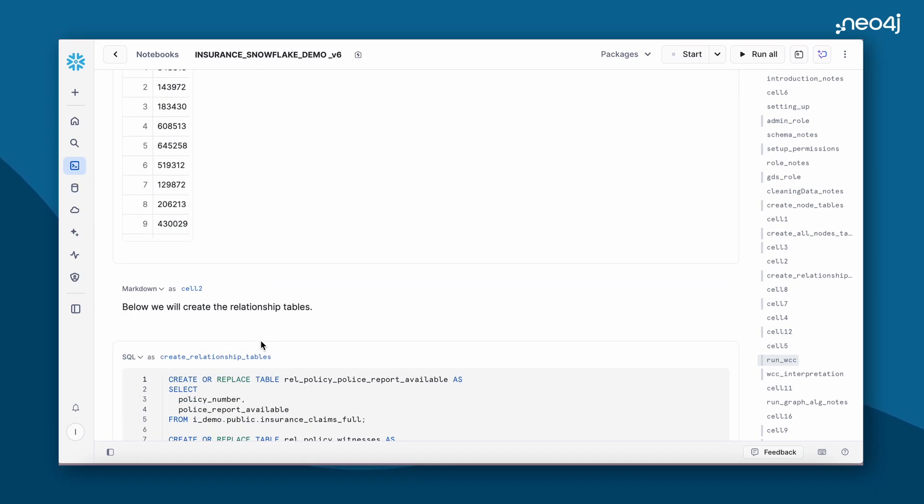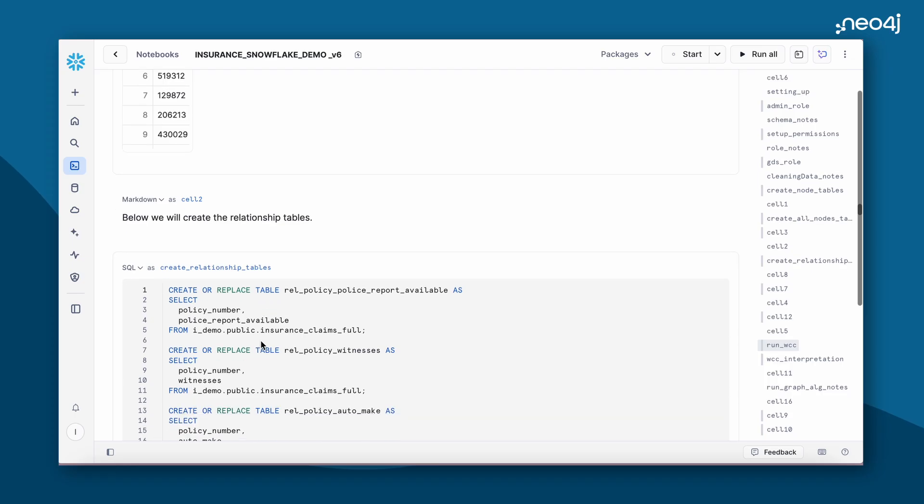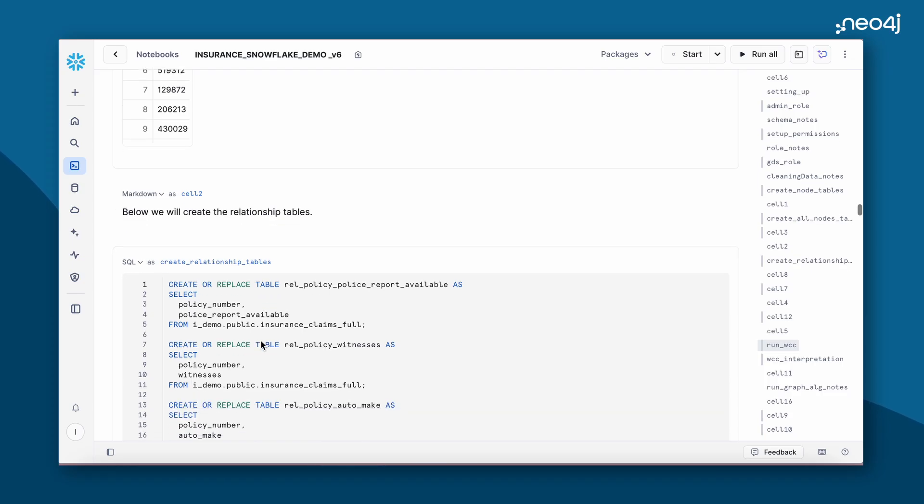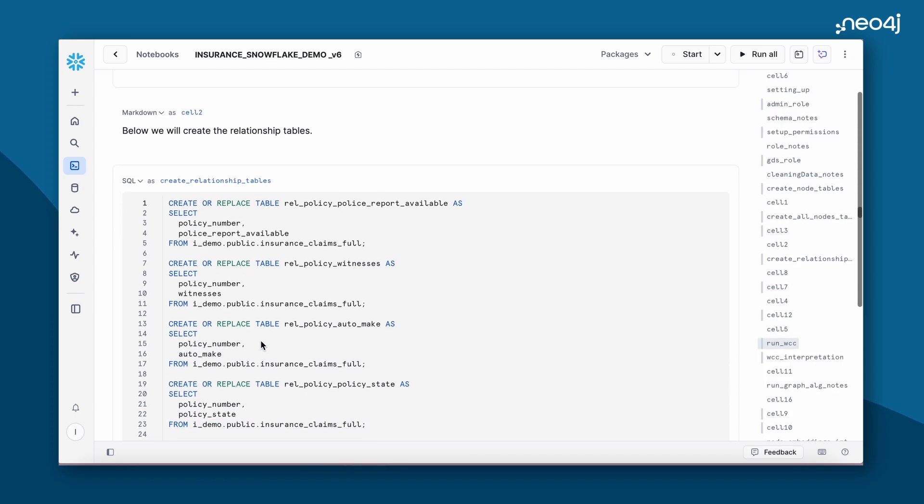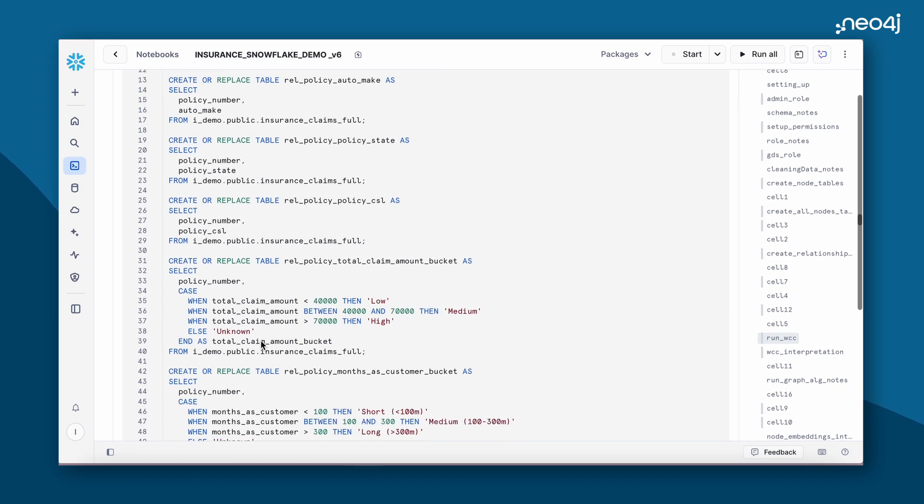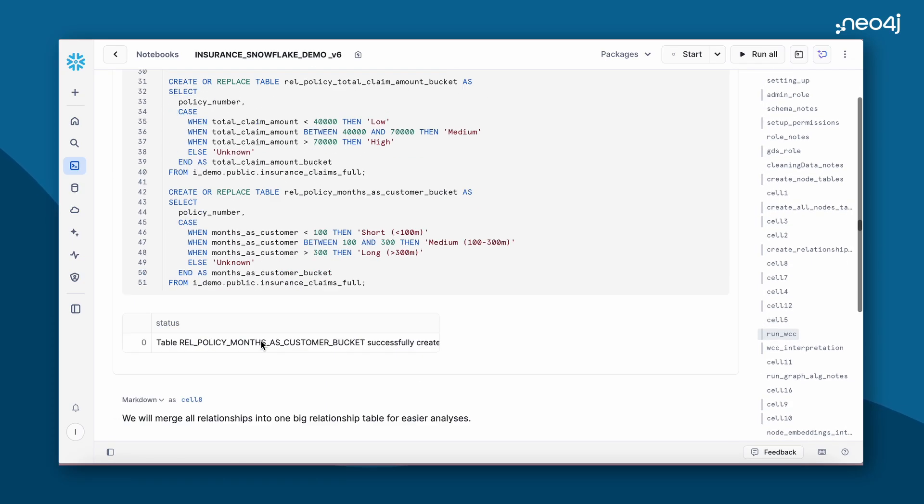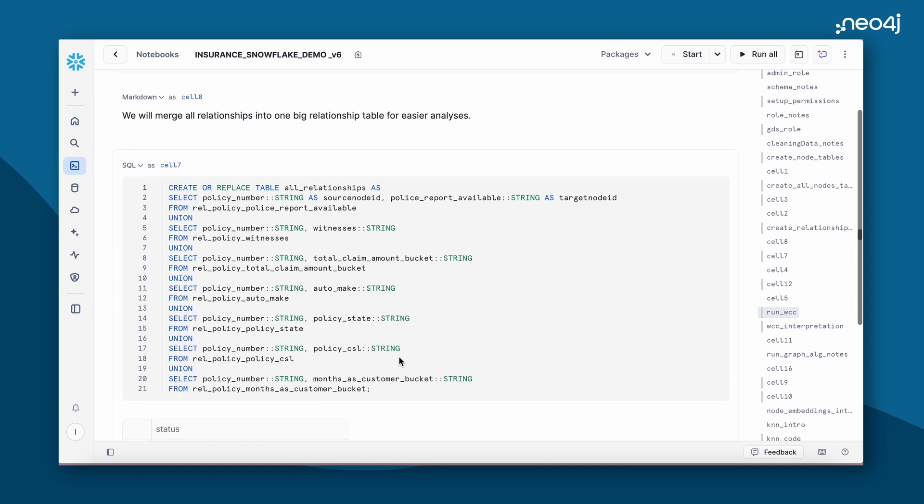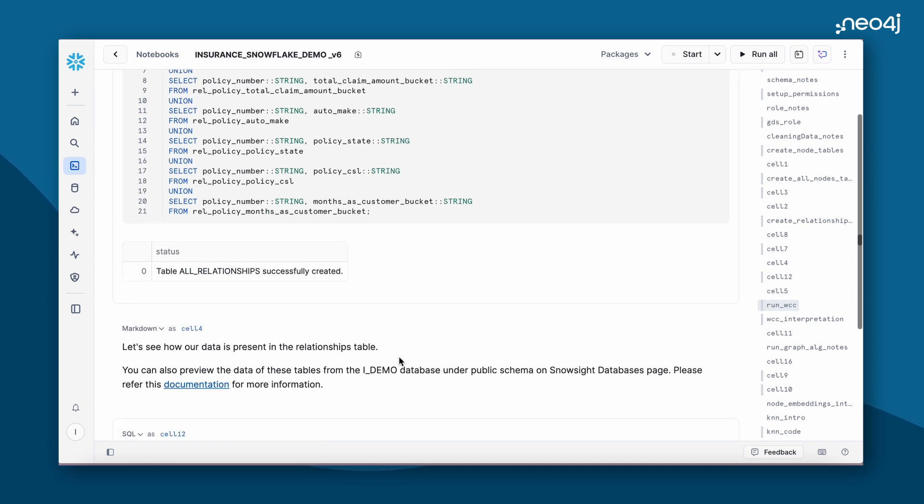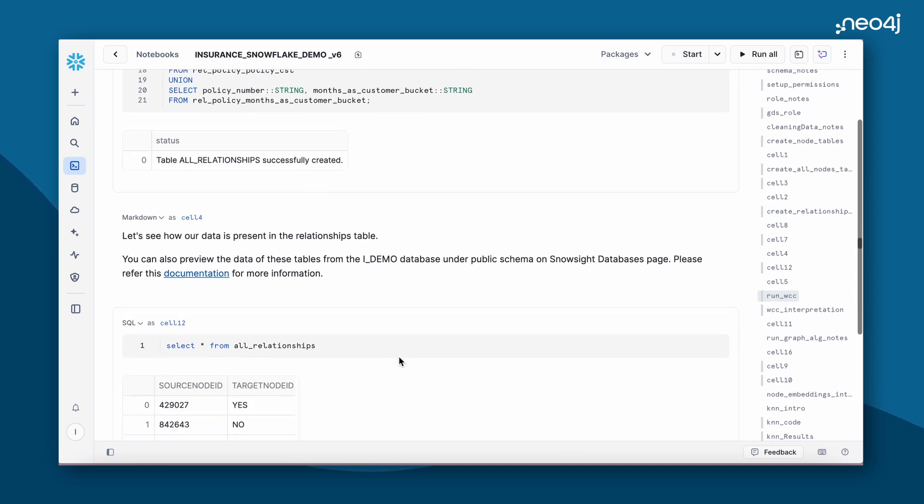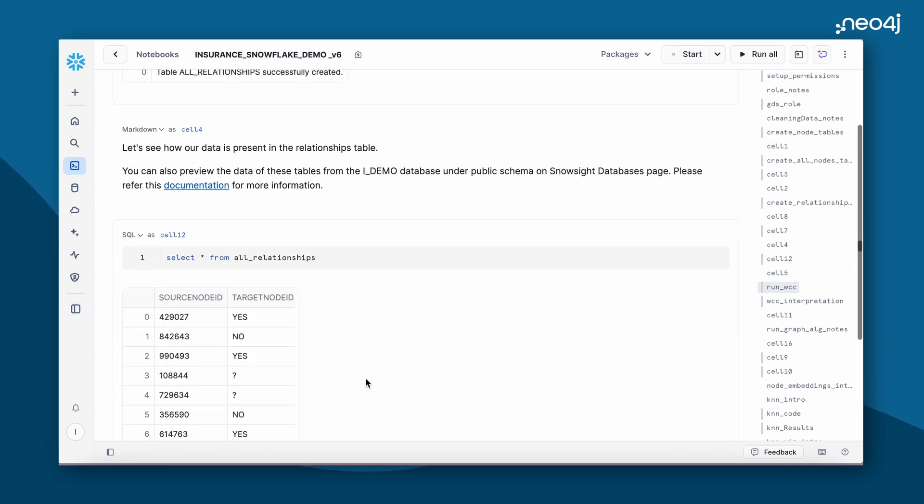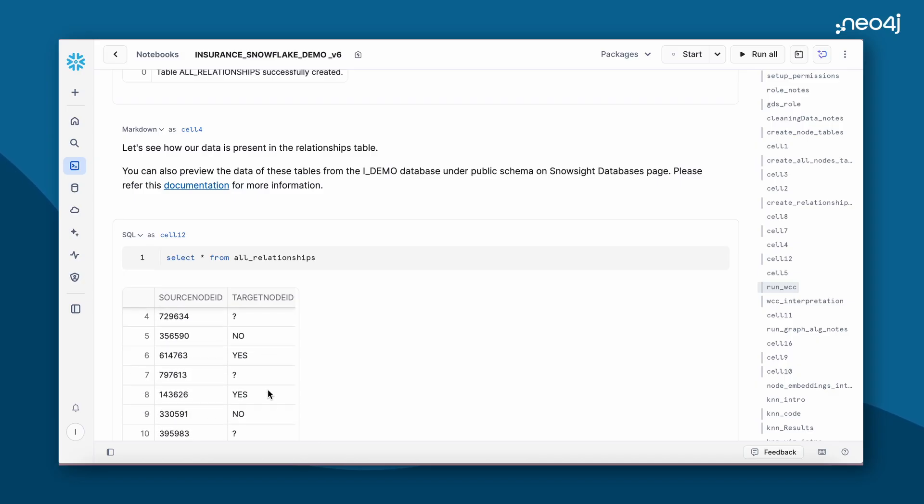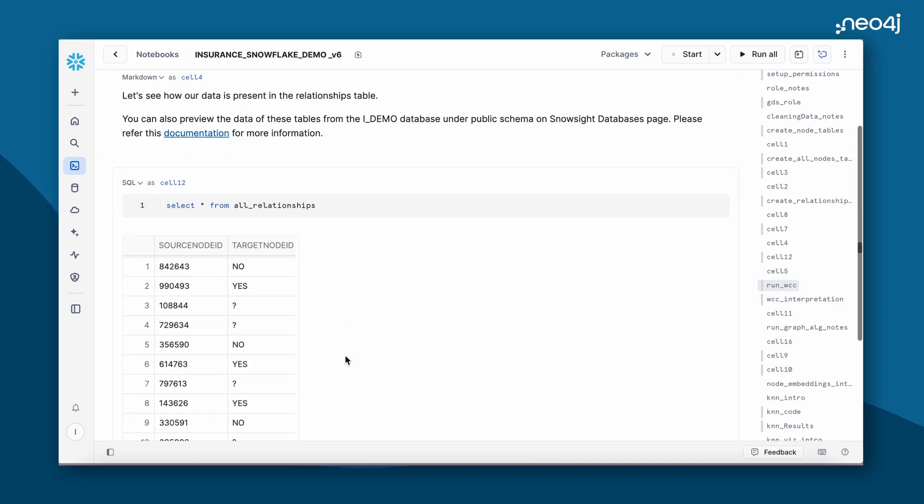Now we'll begin by creating the above mentioned relationship tables. Once these relationship tables are created, we'll combine them into one big relationship table for easier analysis. Let's look at how the relationship table looks like. This is our source node and this is our target node.